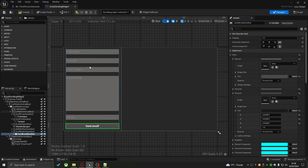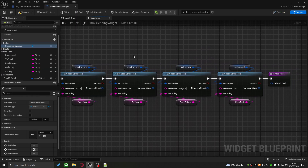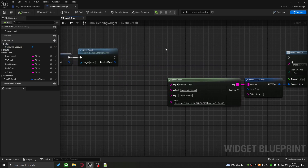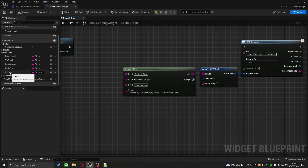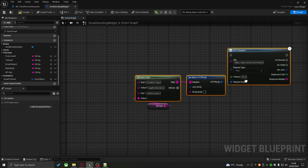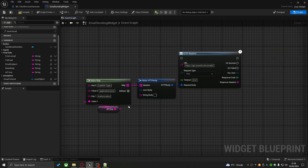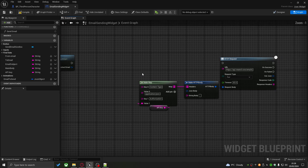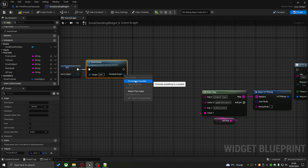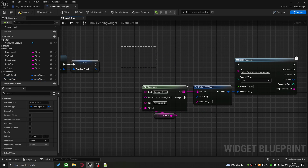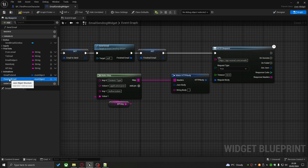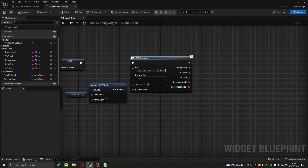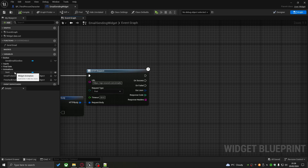A POST request allows you to send custom requests to a server or an API with custom data attached, so that specific API can perform tasks and actions based on the data you send. If you watched my previous video covering the GET request — that just returns data from an API — this request will send data and then return data based on what you sent.